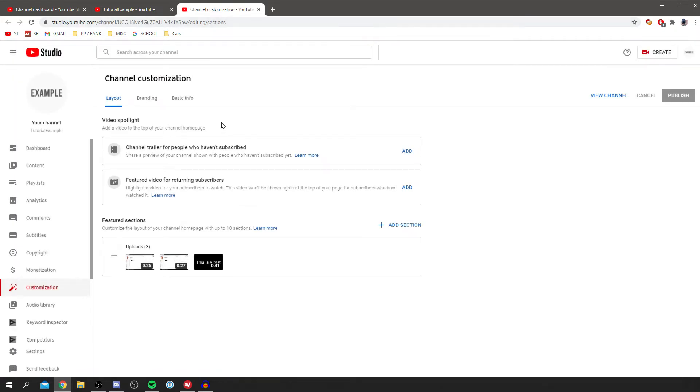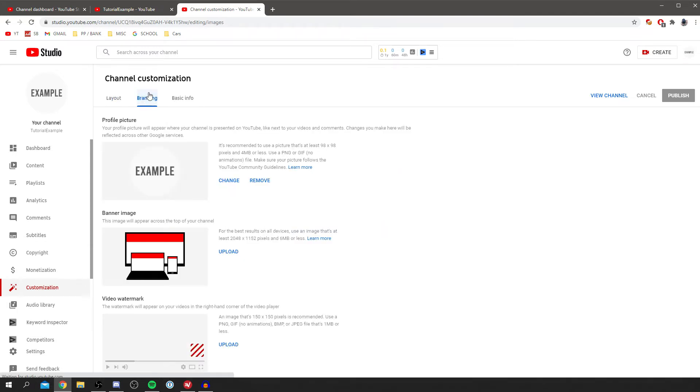The next thing you want to do is click customize channel and now it's opening up another new tab. As you can see you've got these options here: layout, branding, and basic info. Now to add a subscribe button you need to go to branding. Now all you want to do, you've got these three options here: profile picture, banner, and watermark.